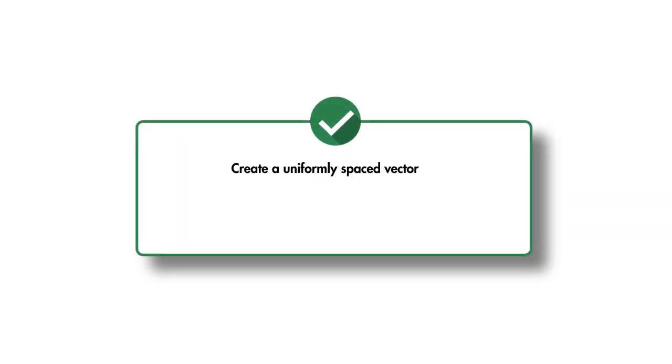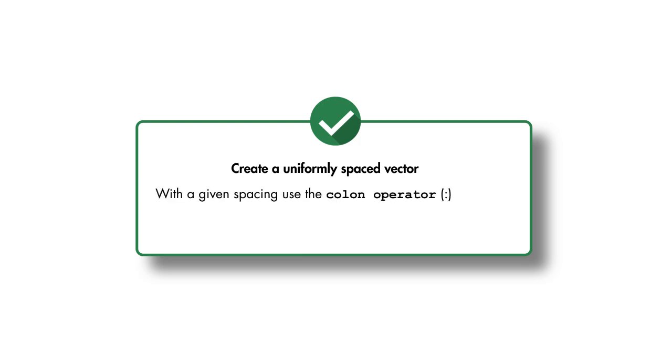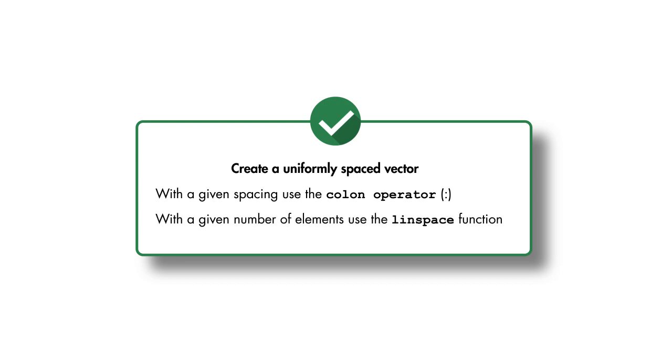Instead, let's see how to quickly create uniformly spaced vectors like these in MATLAB. There are two methods for creating such vectors. If the values are required to have a specific spacing, we use the colon operator. If the vector is required to have a specific number of elements, we use the LINSPACE function.